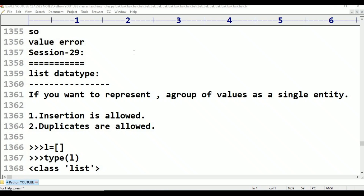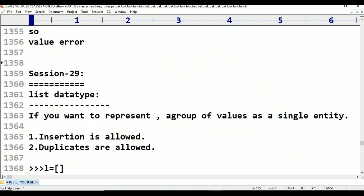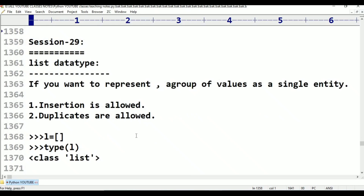Now in this session, Byte Array is mutable — we will talk about it with some examples. Byte Array range is 0 to 256; values outside that range will result in value errors. Now coming to session 29: list data type.